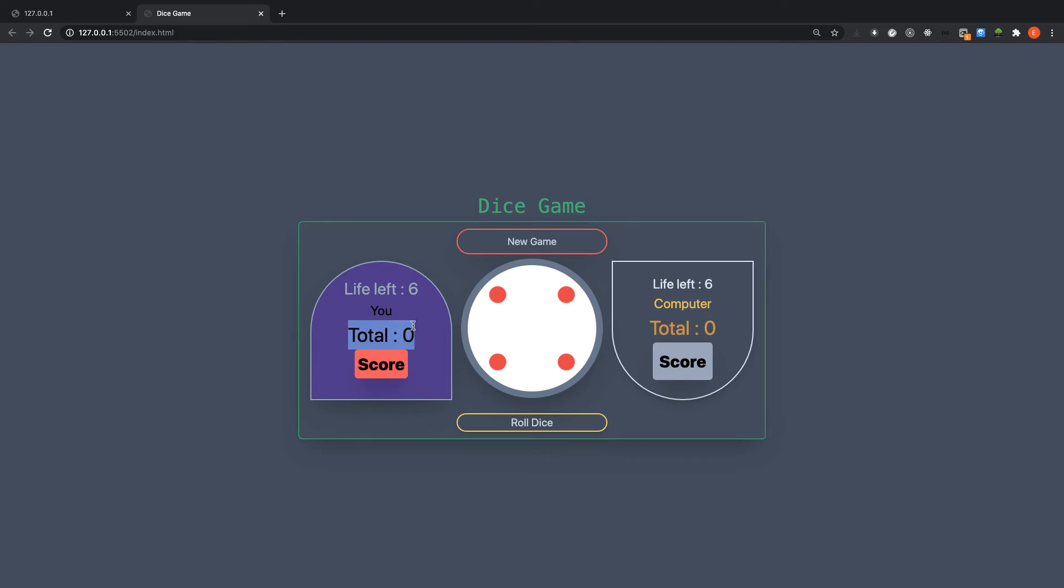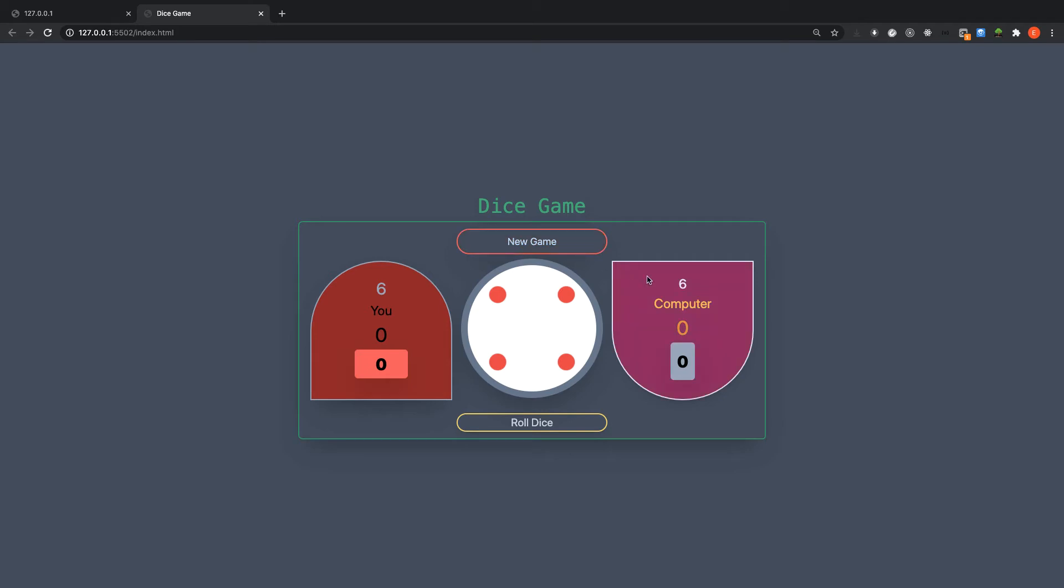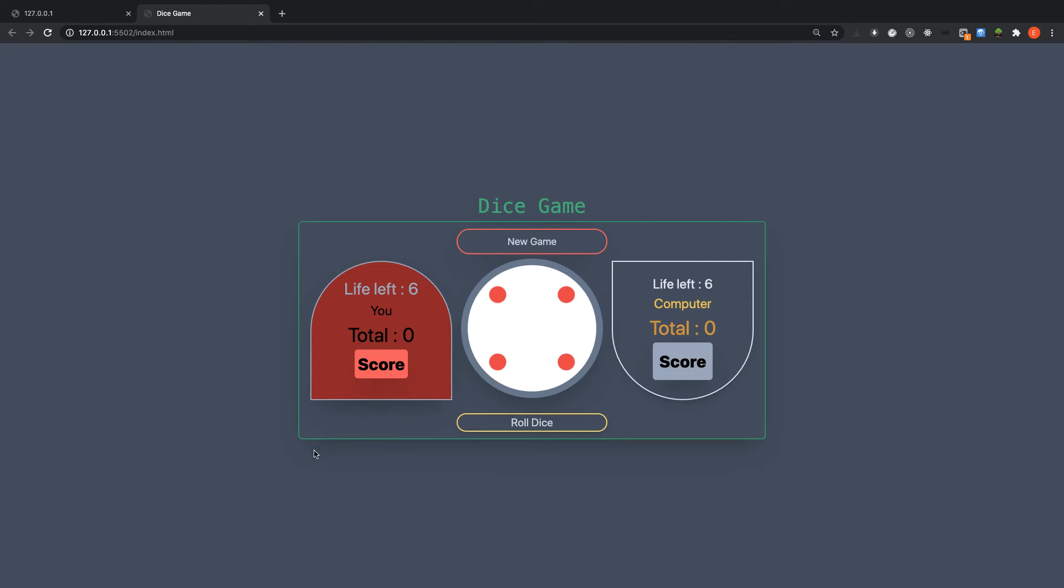This gives you the total score you got at the end of the game. Anytime you roll the dice your current score will be added to the previous score and it will give you the total. We have here new game, when you click it, it resets the whole to zero and refreshes to initial state. This score means your current score you got when you roll the dice.